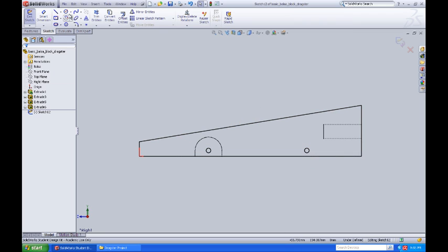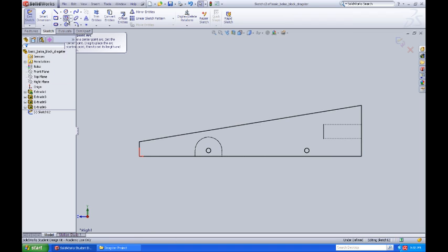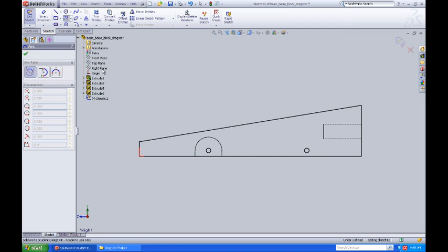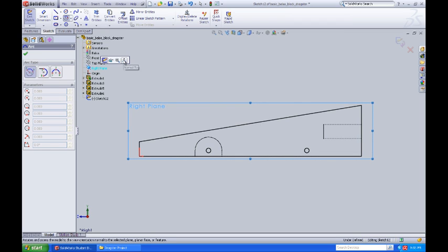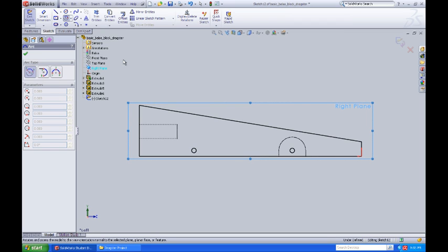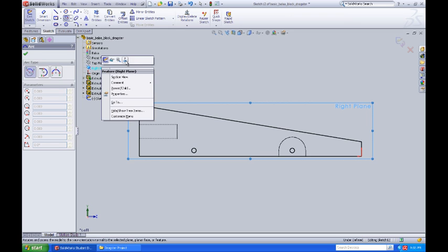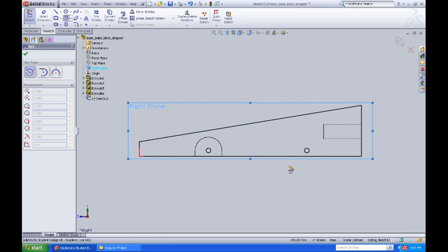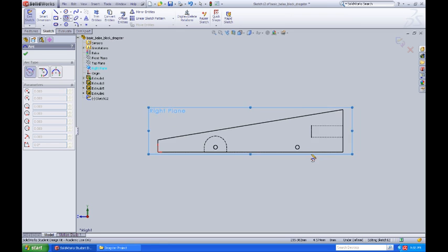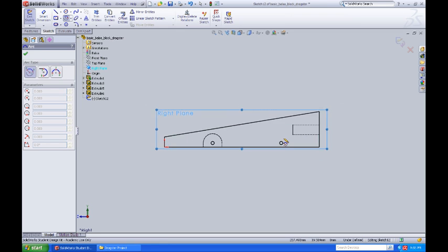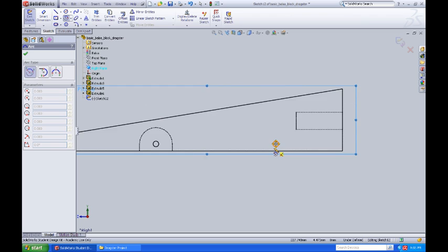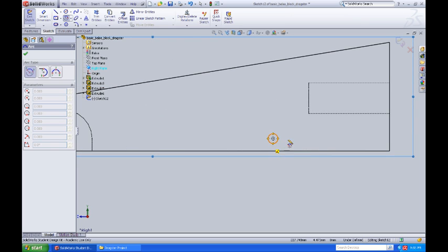What I'm going to do now is come up and select my center point arc command, and I'm going to come down here to the right plane and set myself normal to that. I'll do that one more time to flip it around to that side. I'll use my thumb wheel to roll up on this.